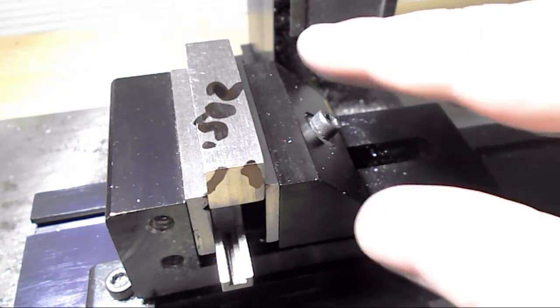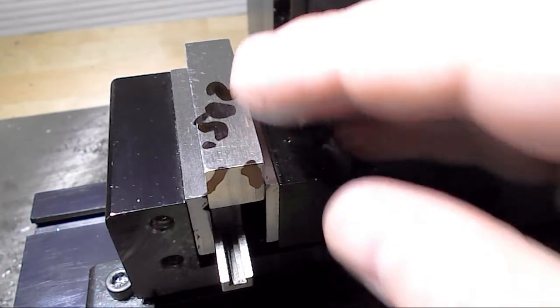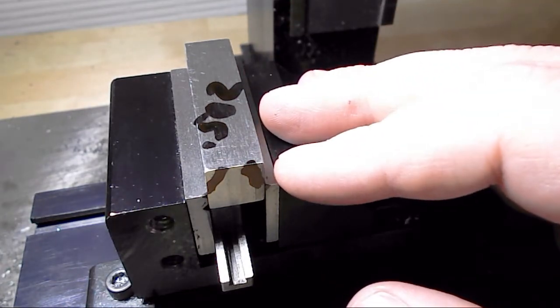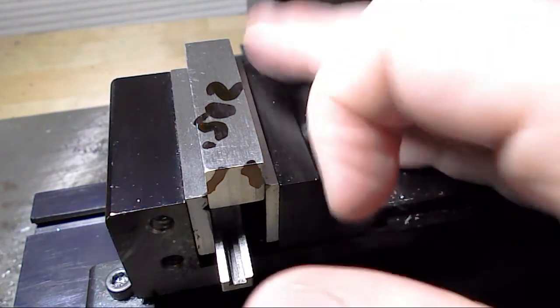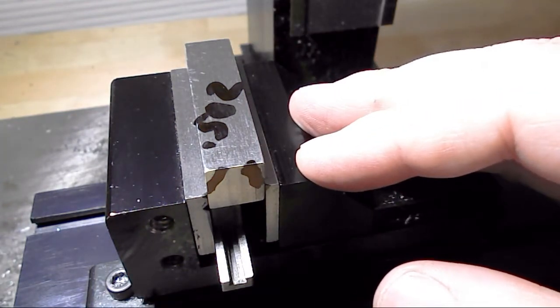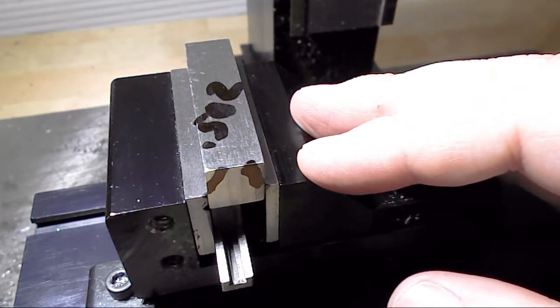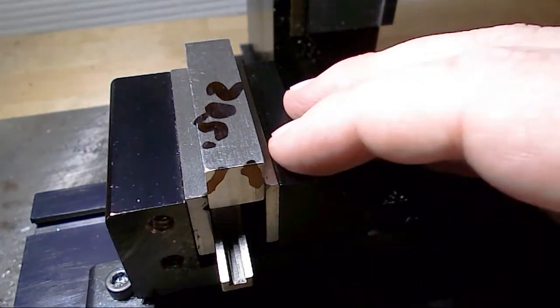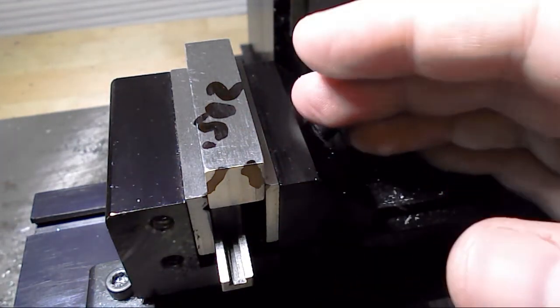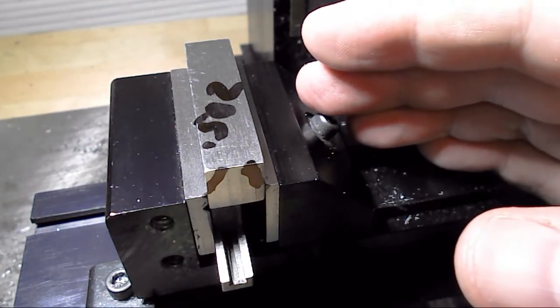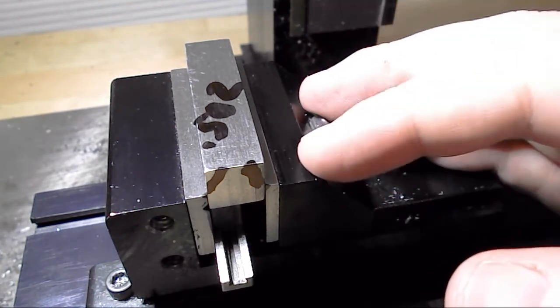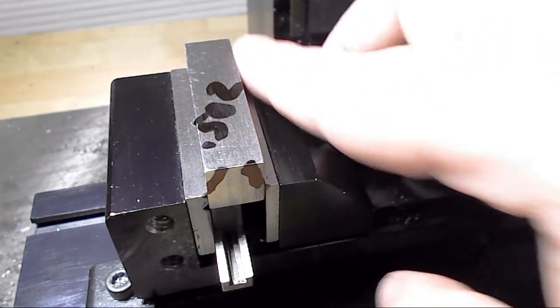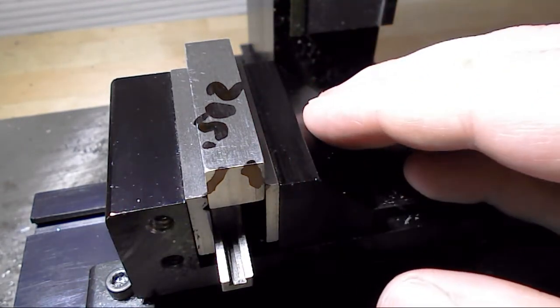So there's a couple things I did here in the setup. One was I indicated the vise very precisely. It's within three to four tenths straight with the machine movement. So that's going to help make a nice consistent gauge. And then the purpose of this gauge is to be able to machine the slot depth consistently to come up with a measurement to get the walls to the correct sizes.